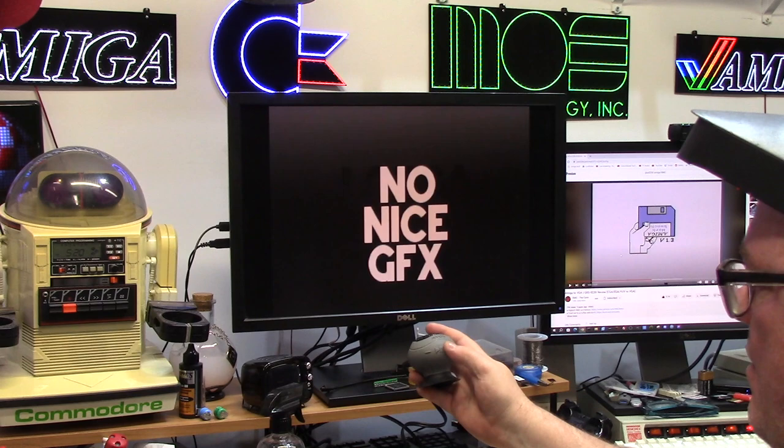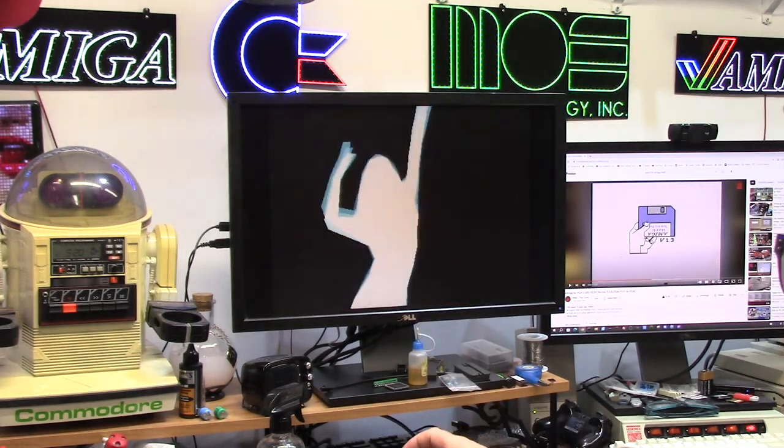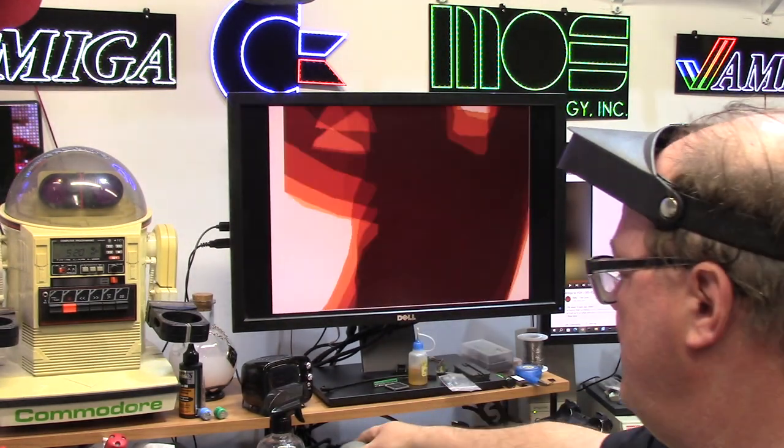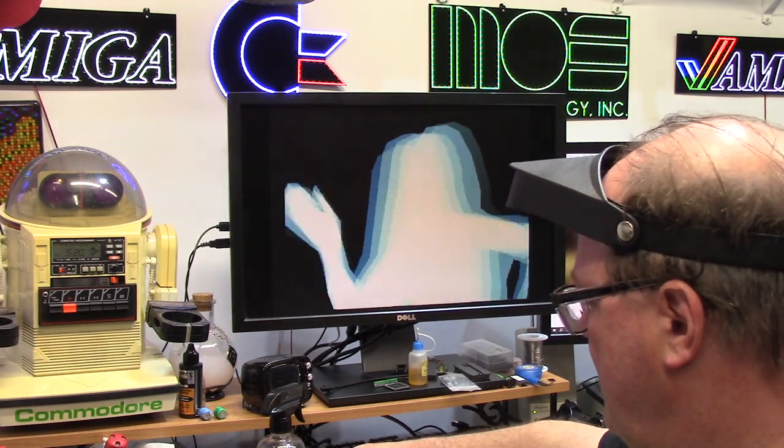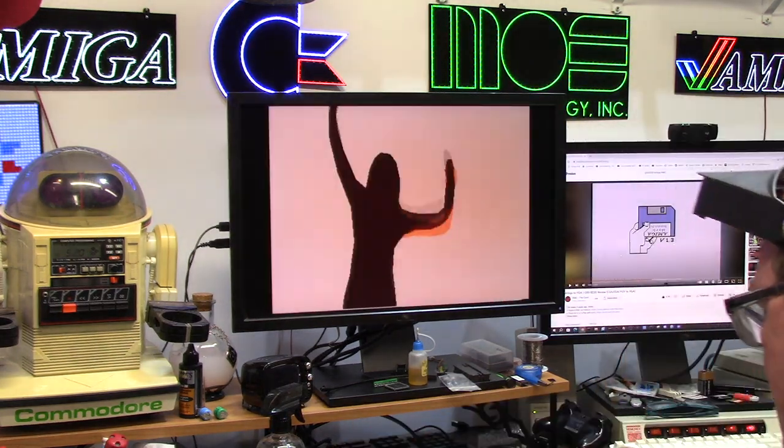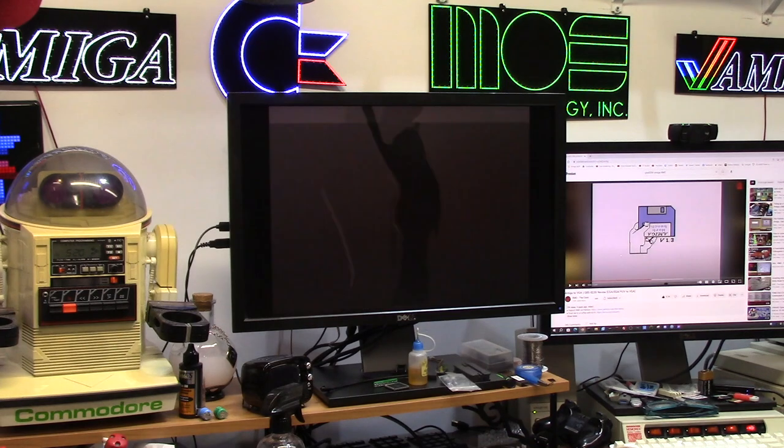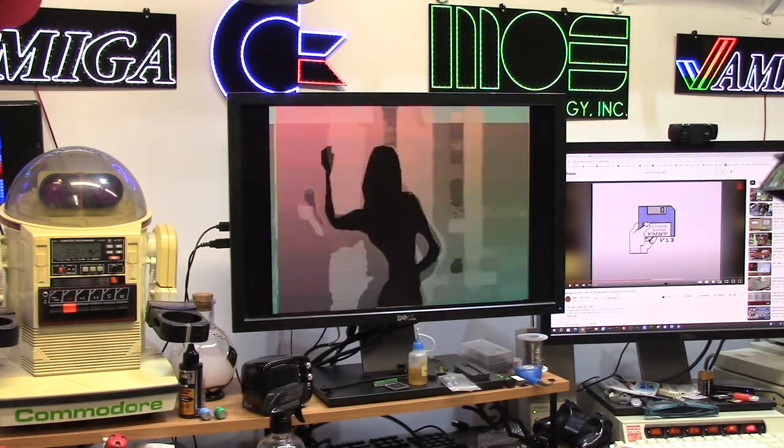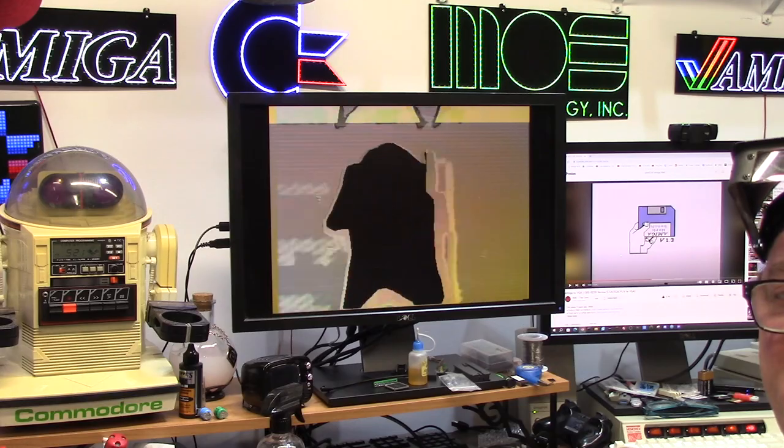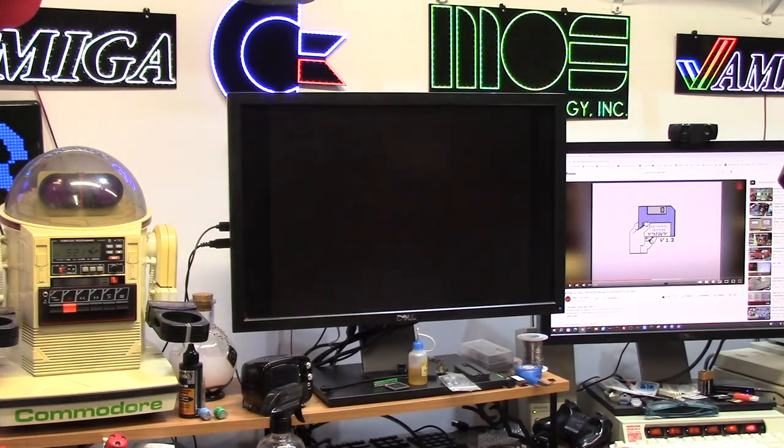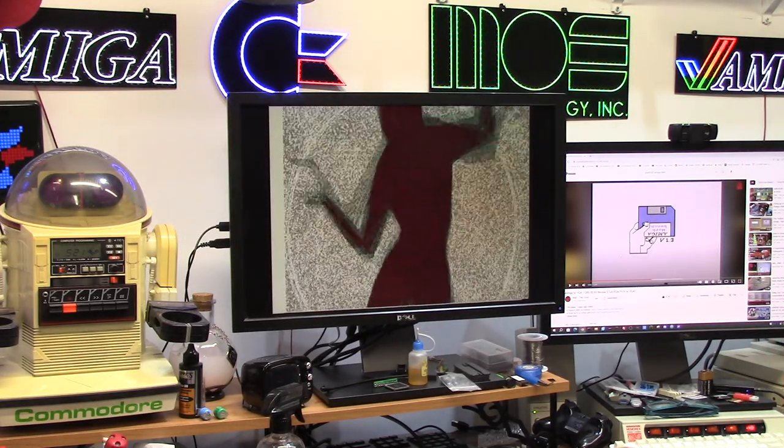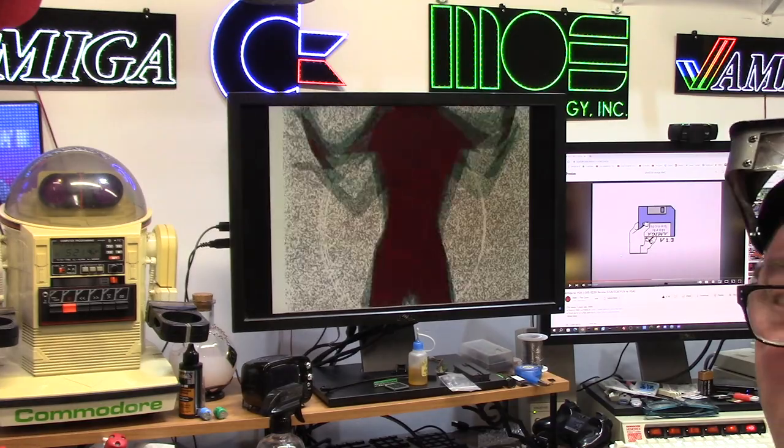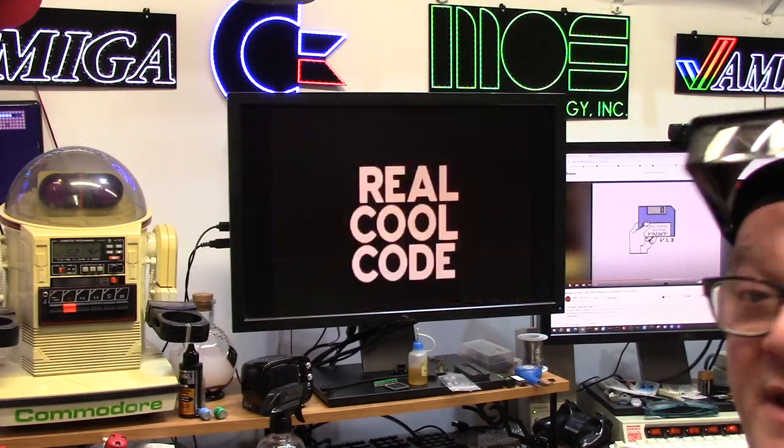Woo. Oh yeah. Oh yeah. That's the artifacting of NTSC playing a PAL video.